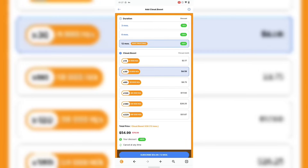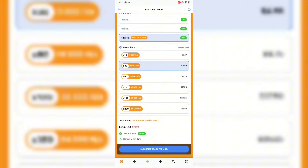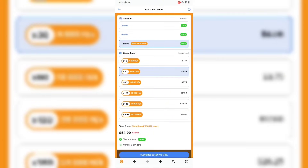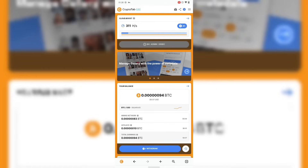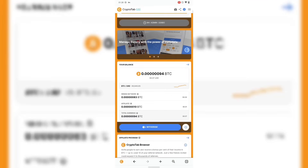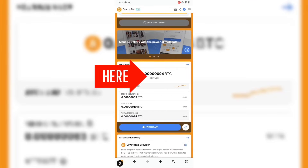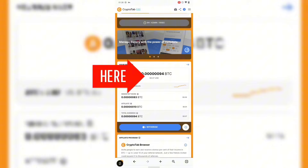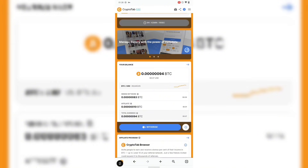They have paid pricing tiers, but I'm on the free version. For the free version, you get 300 hash rate per second. I've actually earned over 0.7 worth of bitcoin — that's seven cents — using this app, and it's actually free.